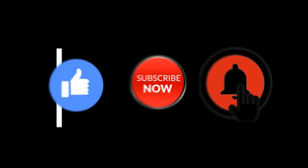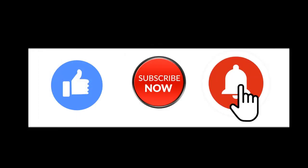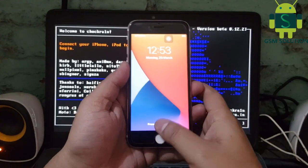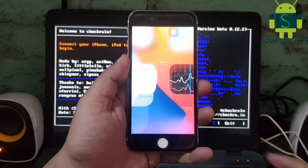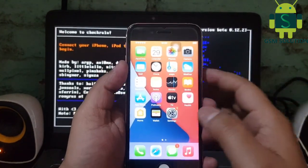Hello friends, welcome to my channel GSM Solution. If you want to learn more and new things about mobile software, please like, share and subscribe to my channel. Today I am going to show you how to jailbreak an Apple device on iOS 14.4.